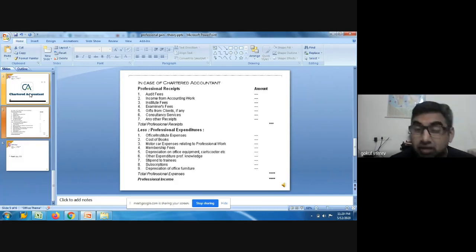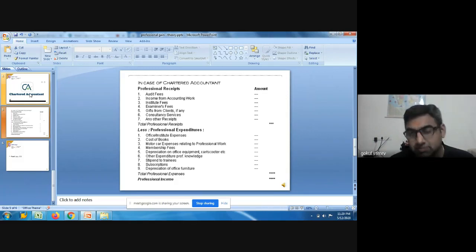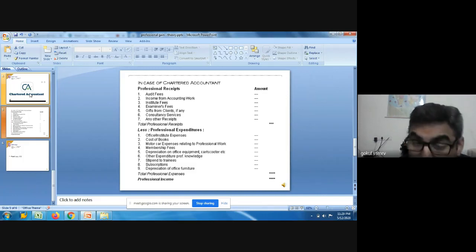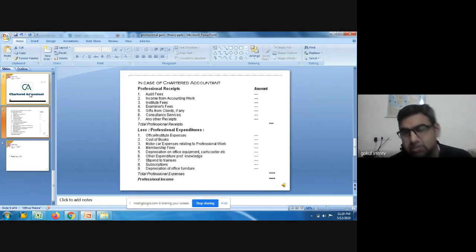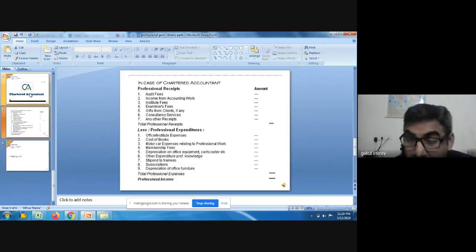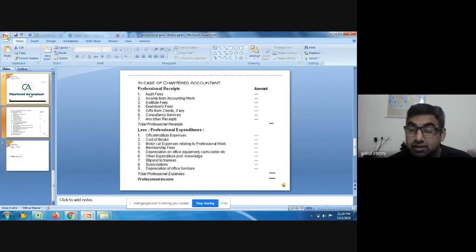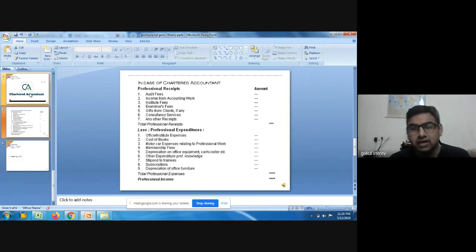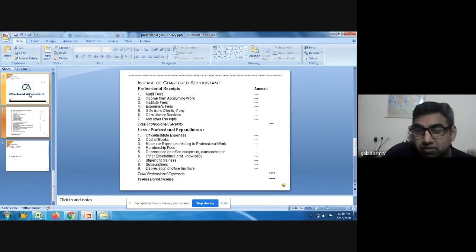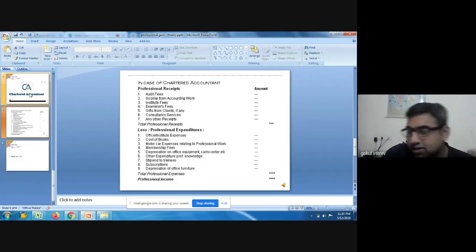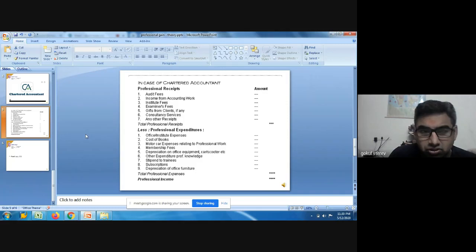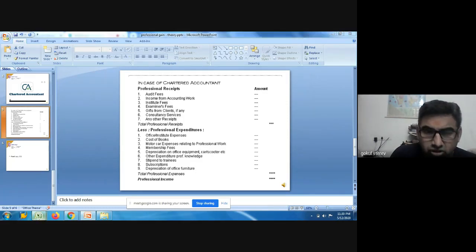His professional expenses include office or institute expenses, cost of books and depreciation, motor car expenses relating to professional work, membership fees related to the institute, depreciation on office equipment, cars, scooters, etc., office expenditure, other expenditure to enhance professional knowledge, stipend to trainees, subscriptions to journals and magazines related to his profession, and depreciation on office furniture. Professional receipts minus professional expenses gives you income from profession. With that background, let us try to solve a problem.